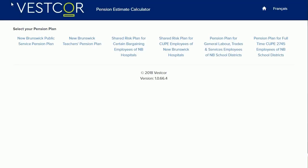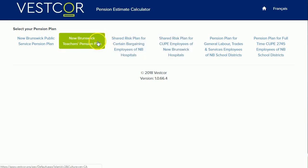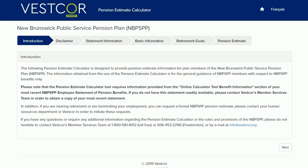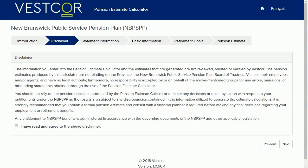In front of you, you'll see a list of pension plans. Select your pension plan. The first section of the calculator gives you an introduction. After reading through this, you can click on the Next button on the bottom right-hand side of the page.